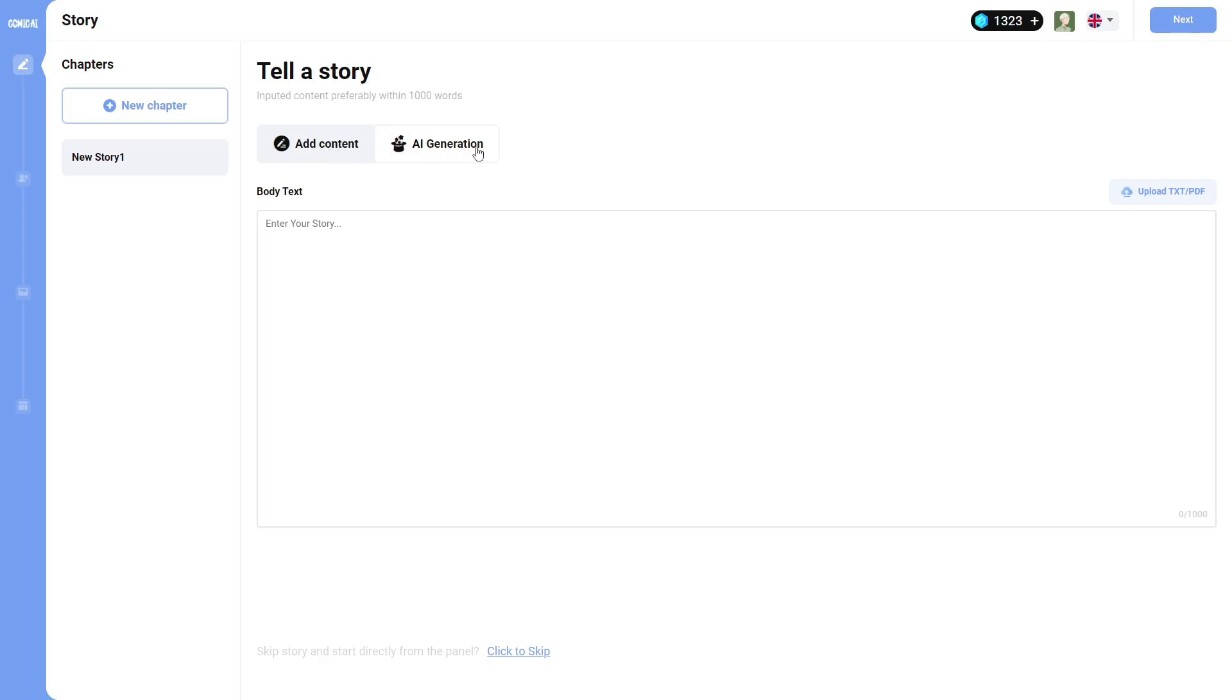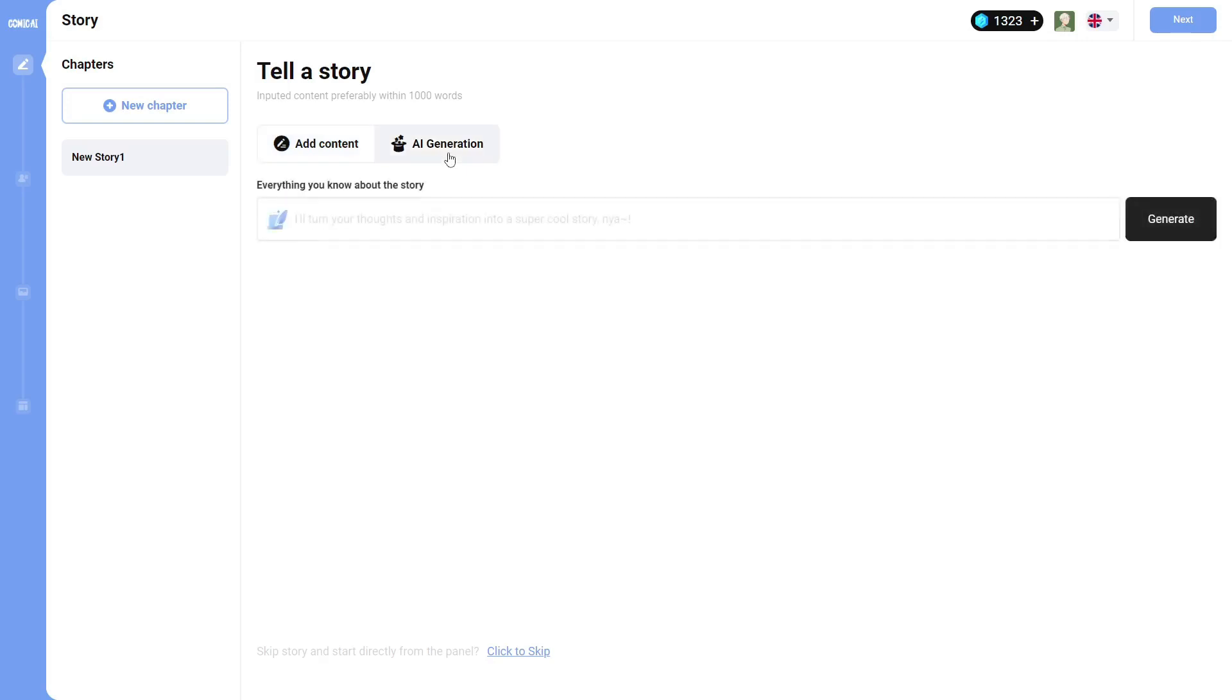So there's two different ways you can start your story. You can actually skip this completely, but you can type or paste your story in, or you can use the AI generation to create a story for you. And that's what we're going to do for this tutorial.